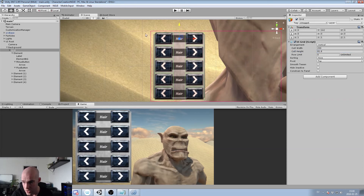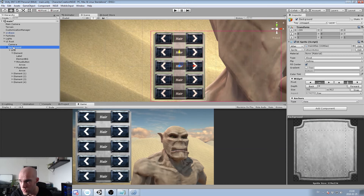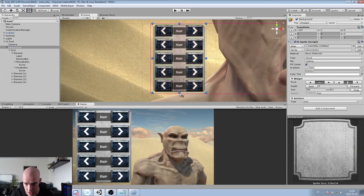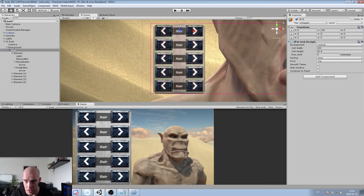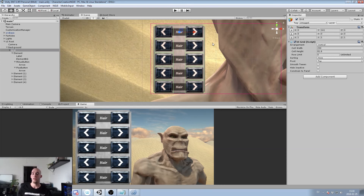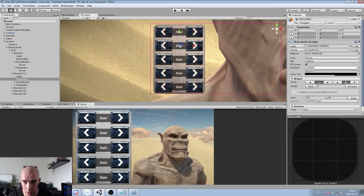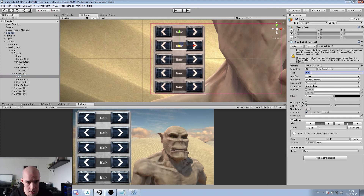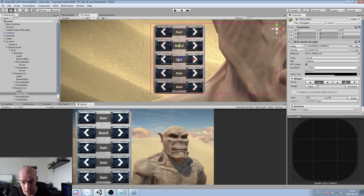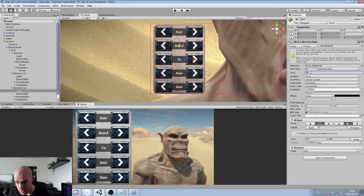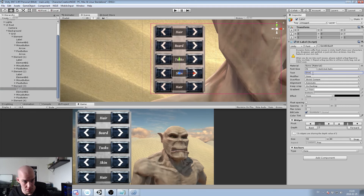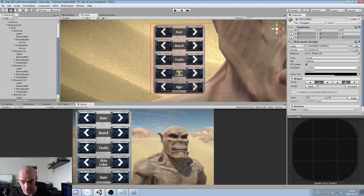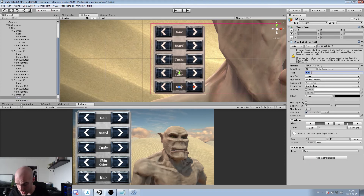Let's adjust the background to fit the new layout. Now let's label each duplicated element: this one is 'Hair', this one is 'Beard', this one is 'Tusks', and this one is 'Skin Color'. That works fine.